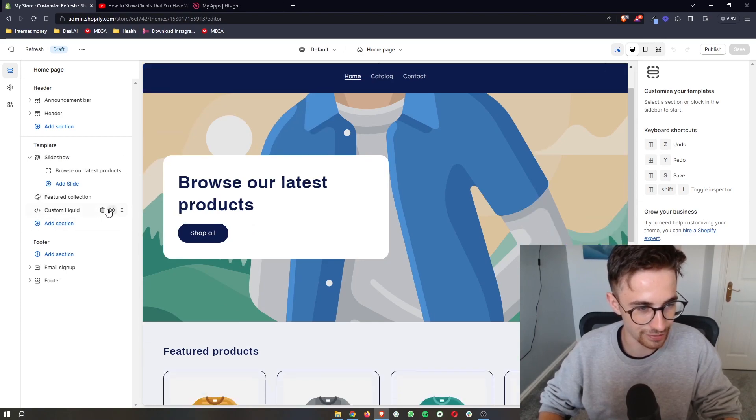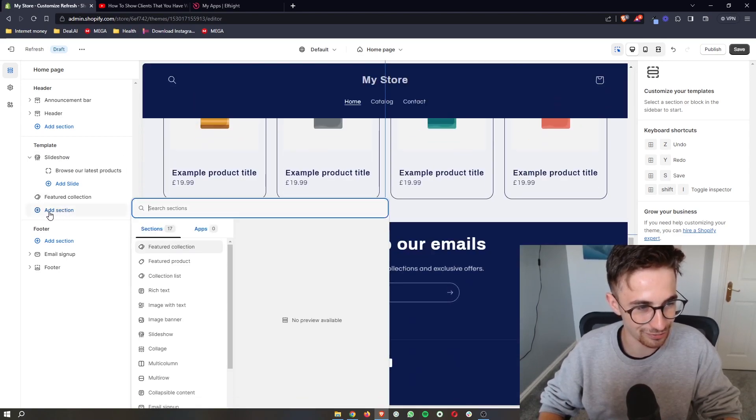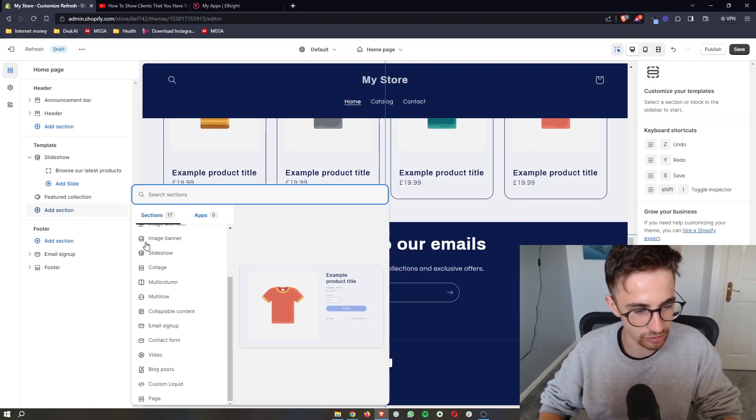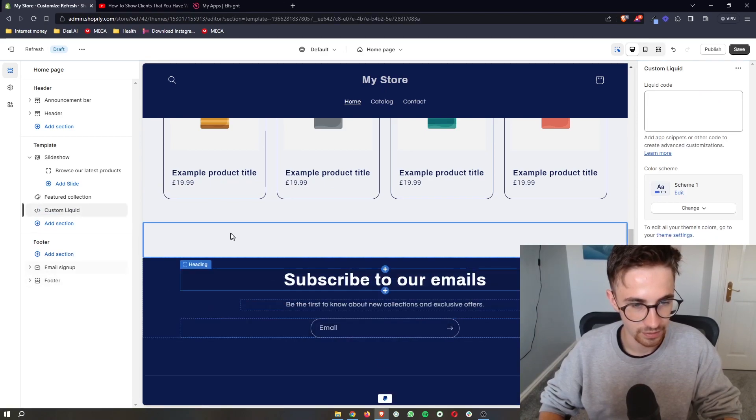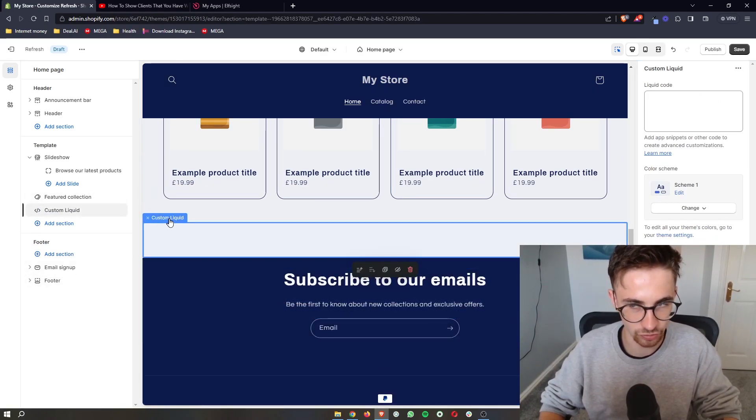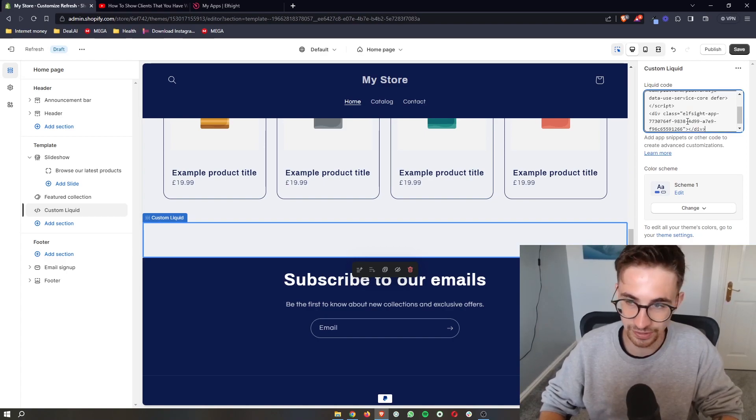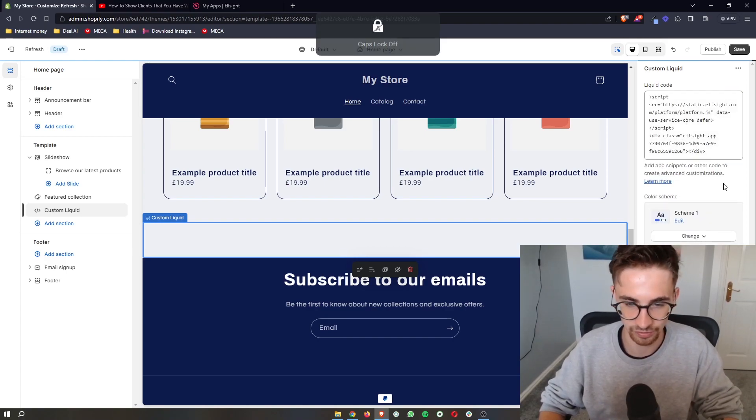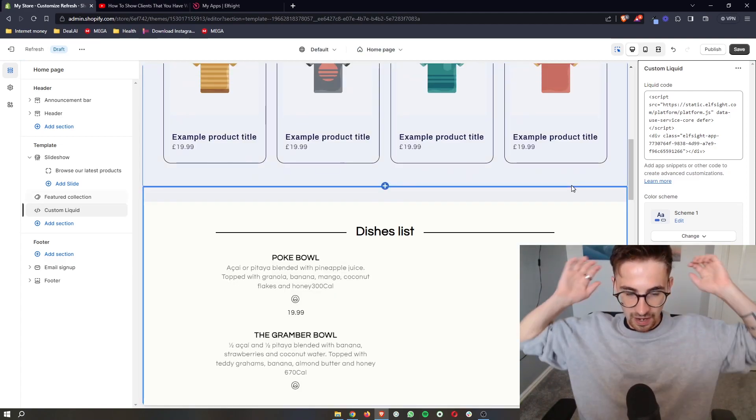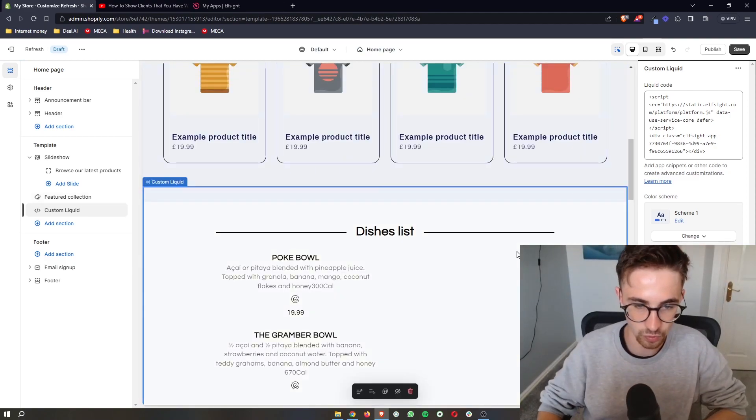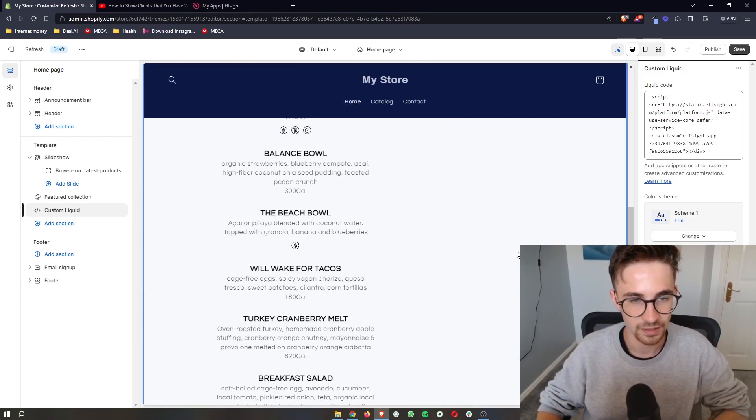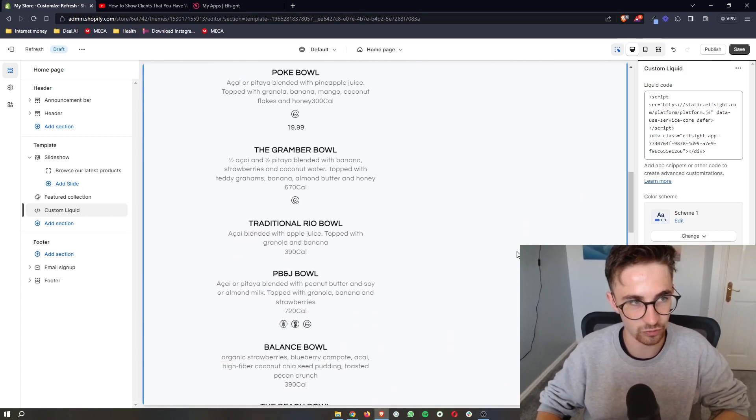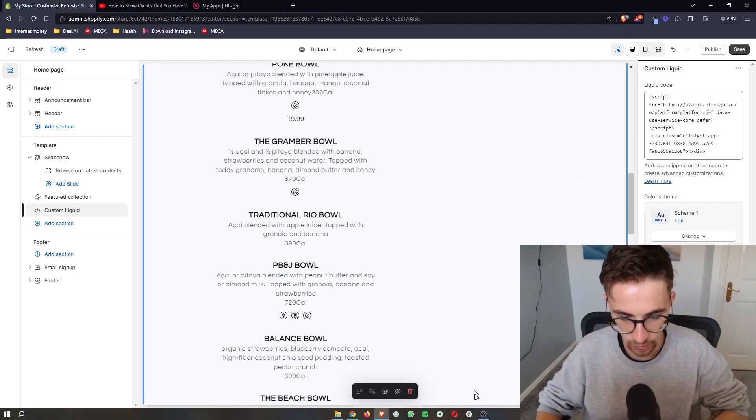Let me delete this real quick. Add this section right here, and then all we need to do is go down to this section called custom liquid and add this in. You can see it will then add in a little plain box that is called custom liquid. And then all we have to do in this liquid code section is paste this in. Give it a few seconds and then just like that, the menu that we just created is going to load in right here. And that is how you can add a restaurant menu to your Shopify website.